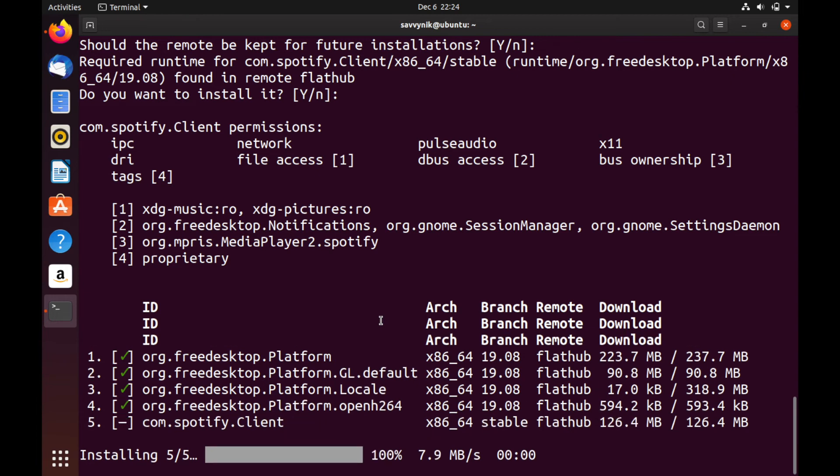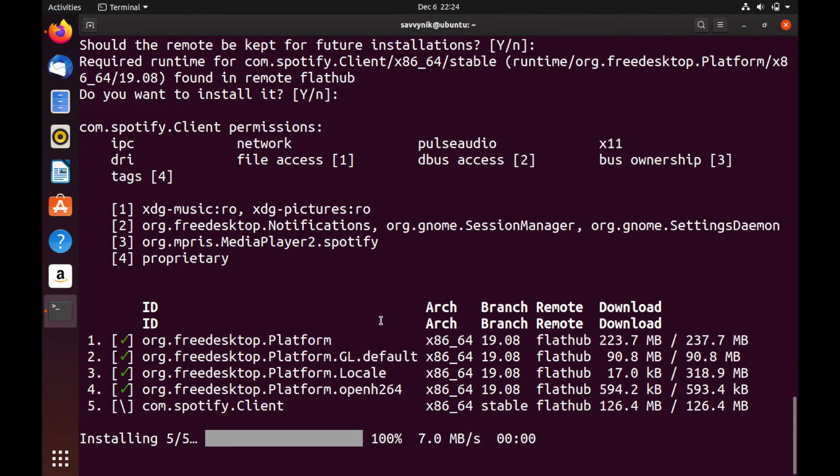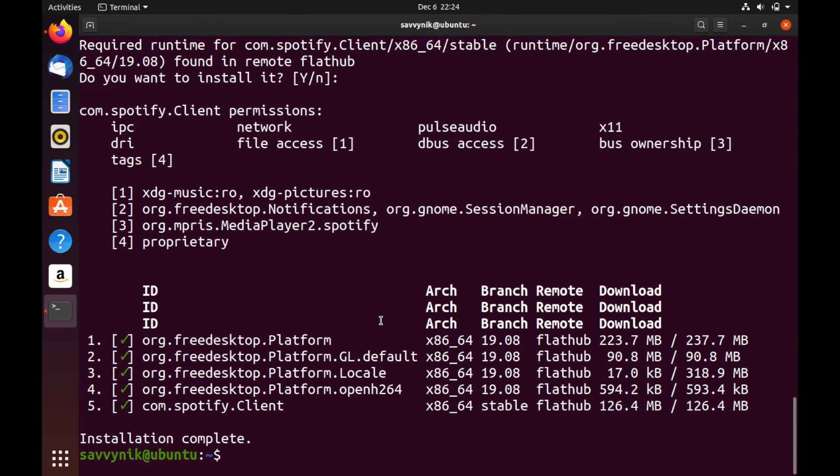We're almost done here installing the fifth thing out of five things to install. And it says that the installation is complete if everything went successfully.